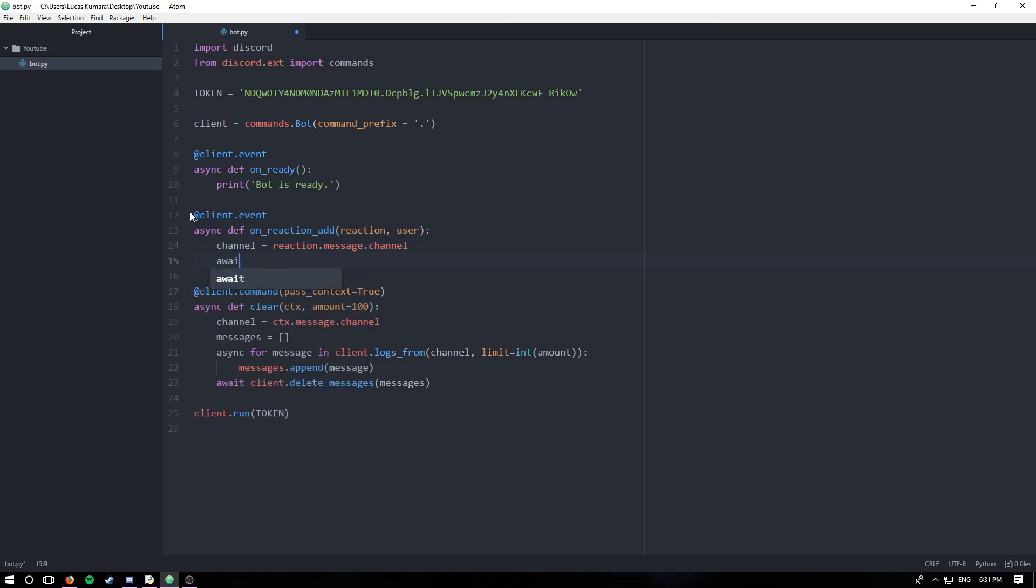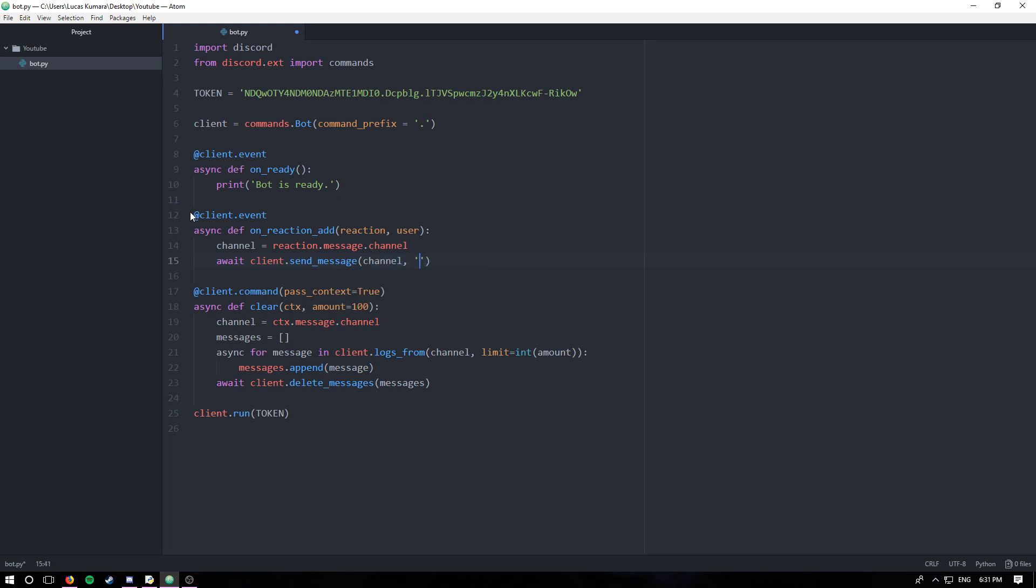And then we're just gonna say await client.send_message, pass in the channel, and I'm just gonna say something like: the user has added that reaction to the message, and then the message in there.